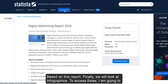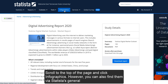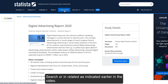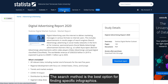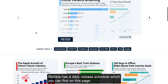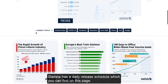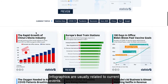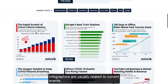Finally, we will look at infographics. To access these, I am going to scroll to the top of the page and click Infographics. However, you can also find them via Statista's general search or in related fields, as indicated earlier in the video. The search method is the best option for finding specific infographics. Statista has a daily release schedule, which you can find on this page. Infographics are usually related to current events.